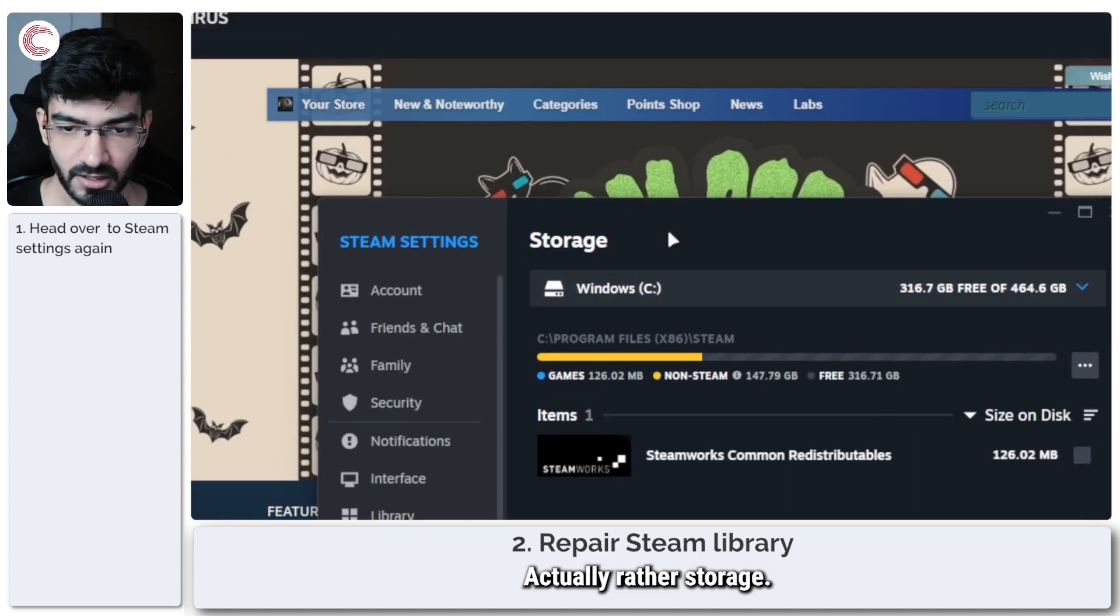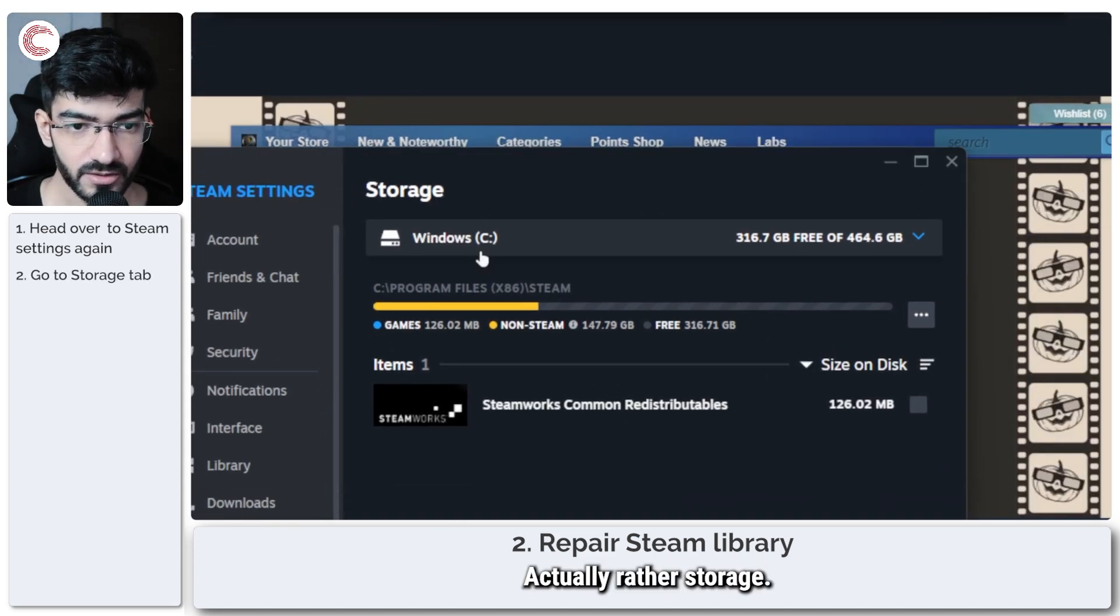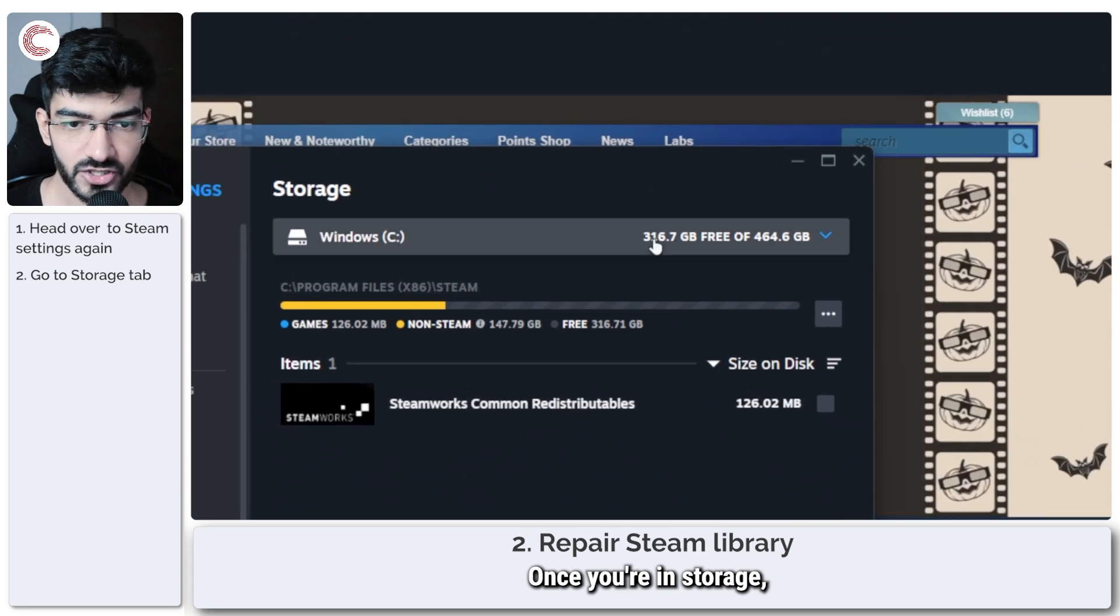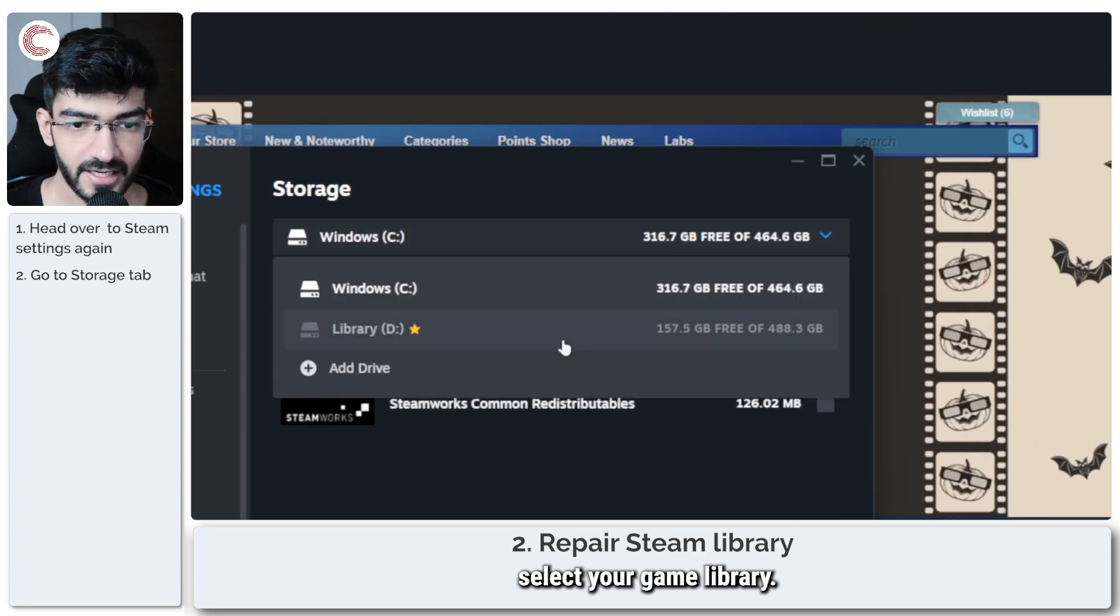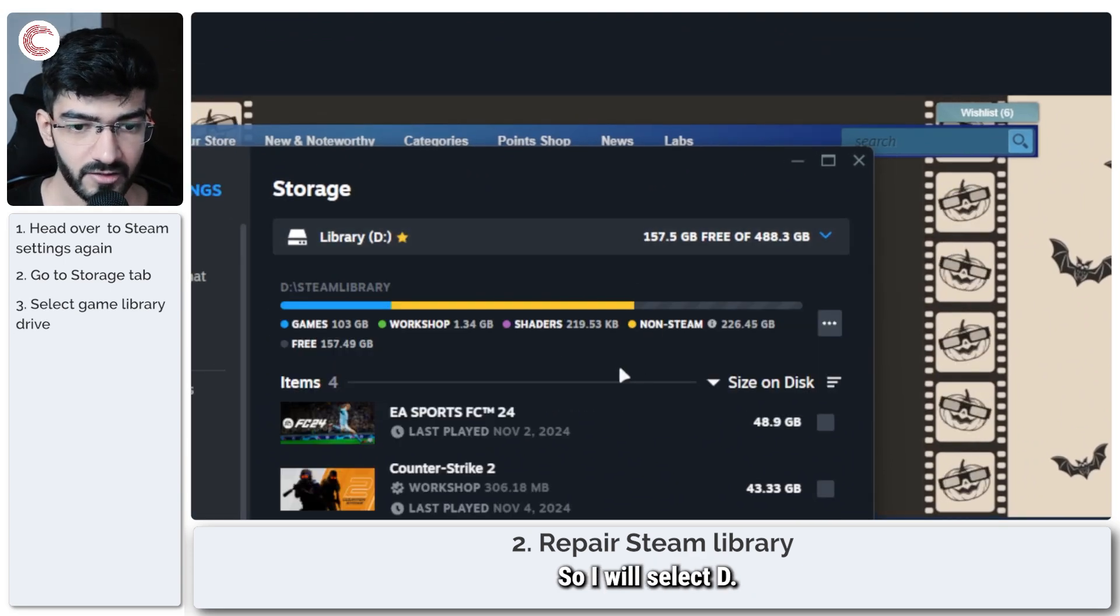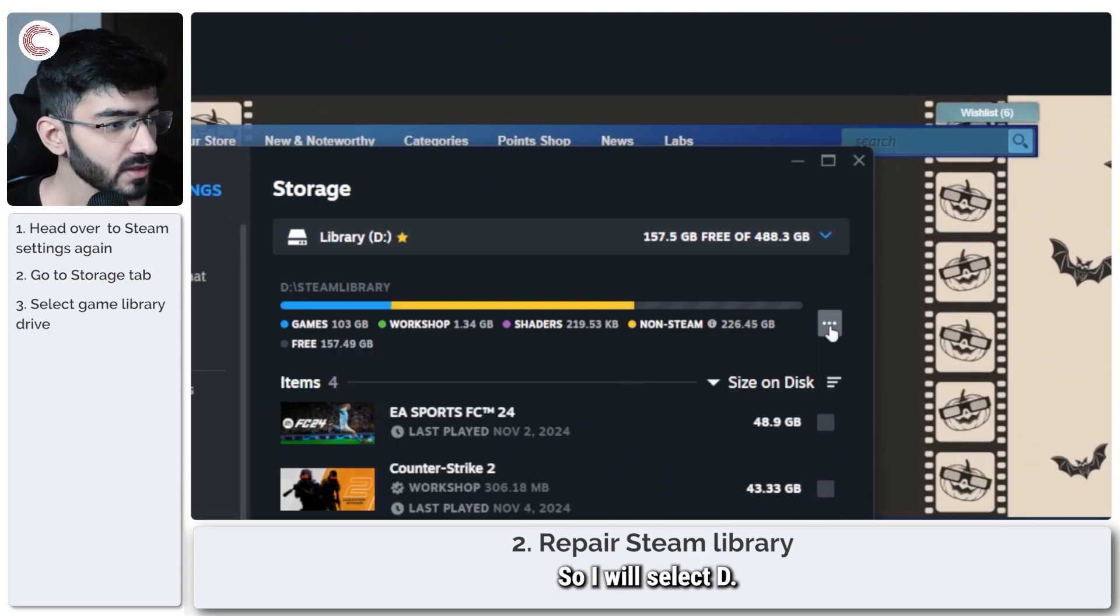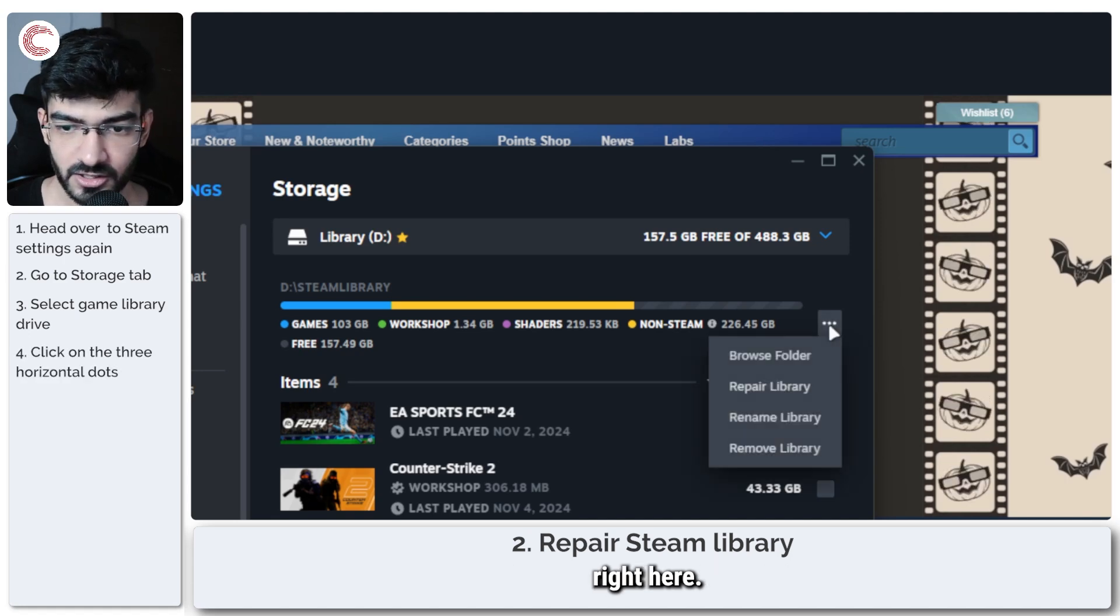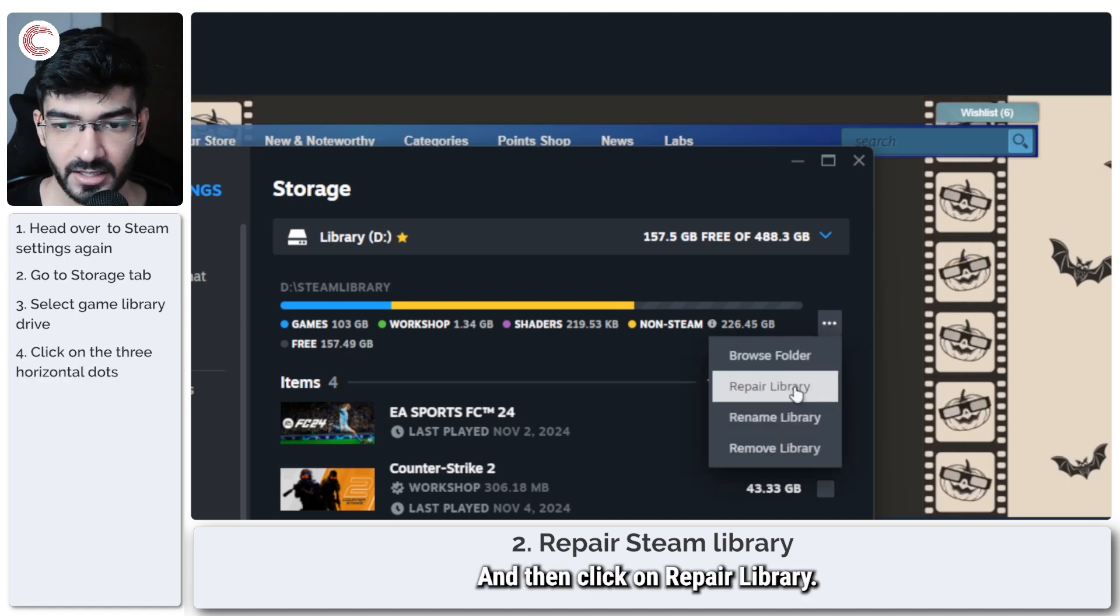Actually rather the storage. Once you're in storage select your game library so I will select T then click on these three dots right here and then click on repair library.